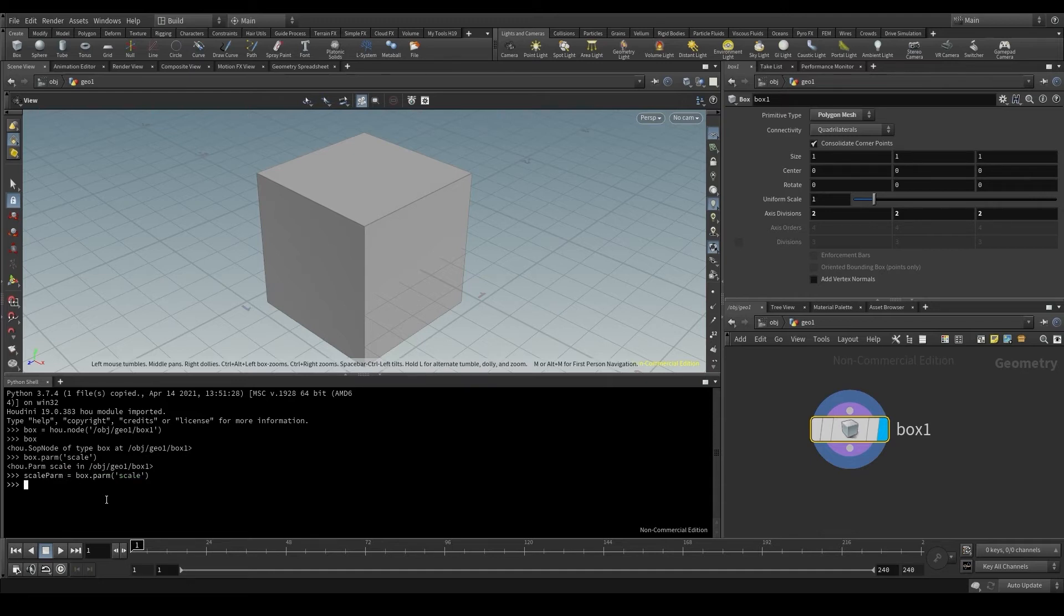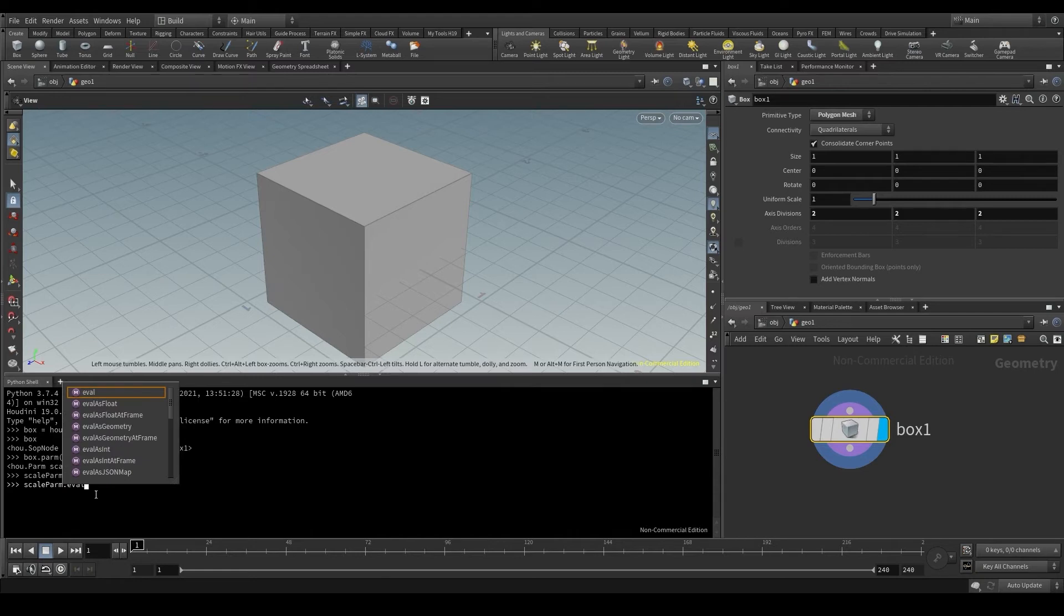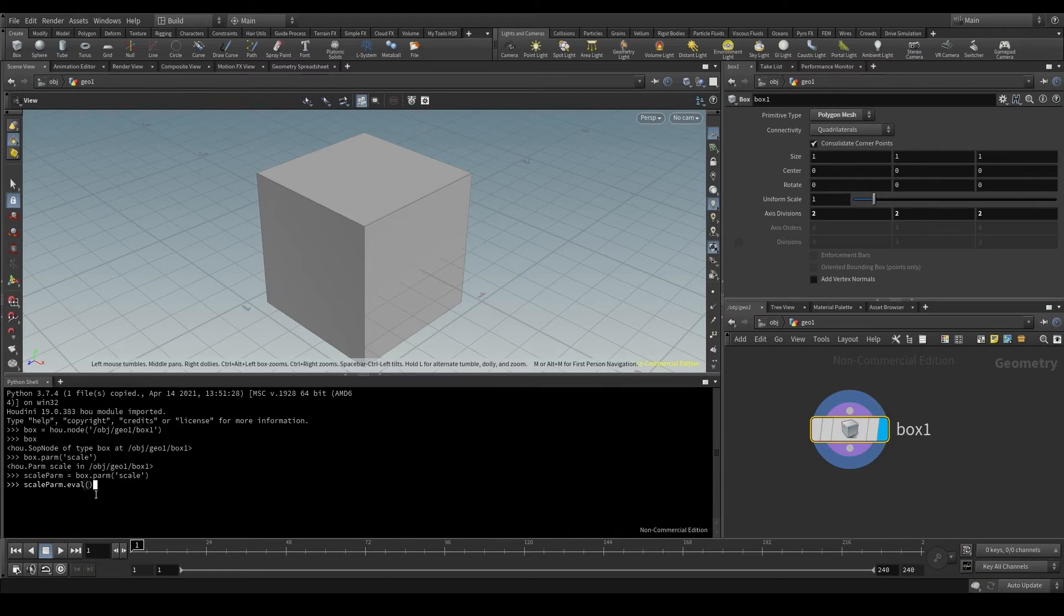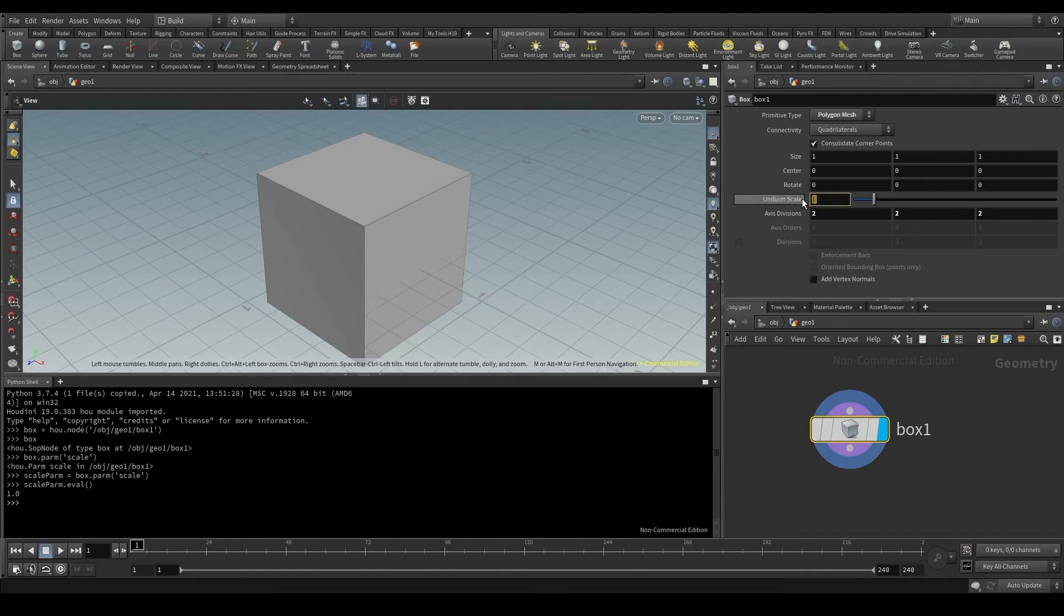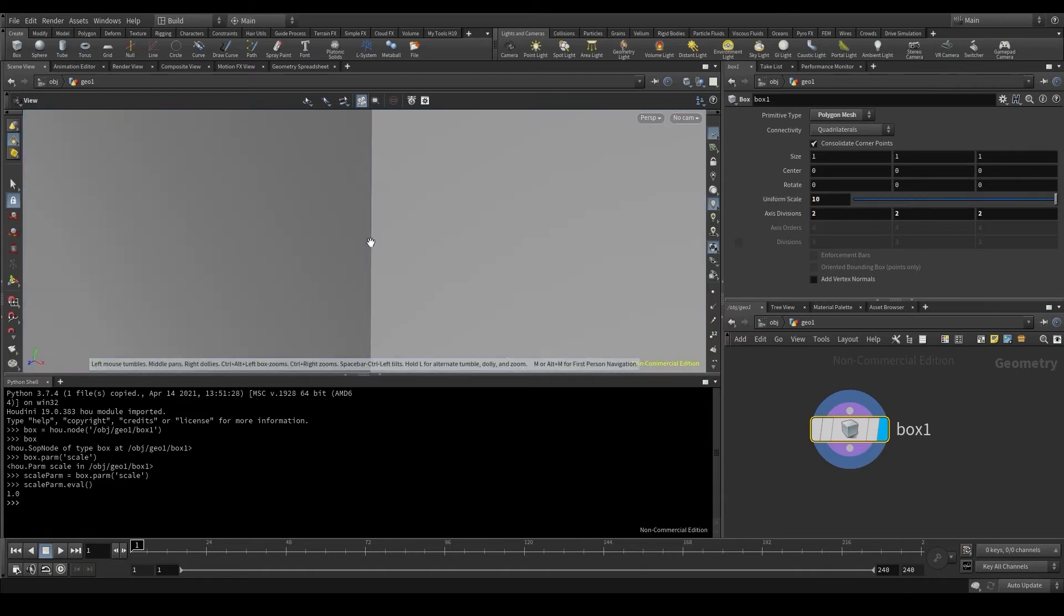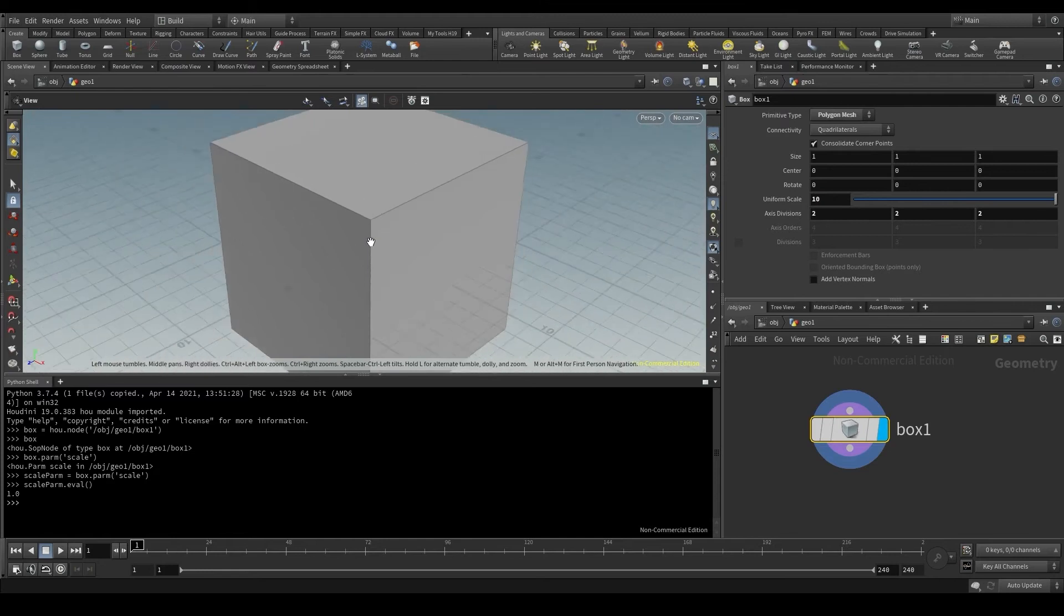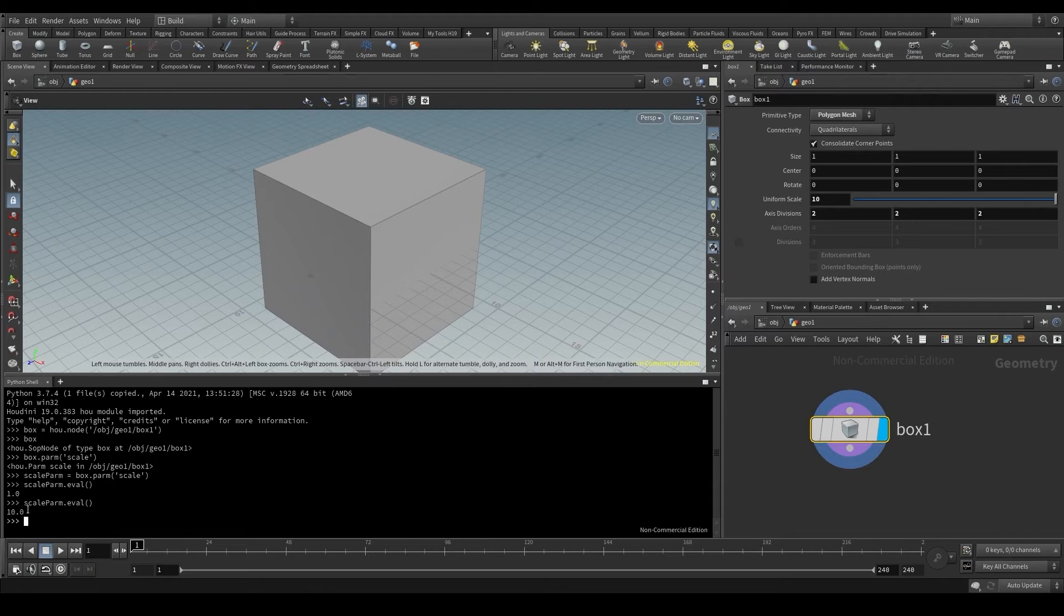Now this scaleParm is an instance of the parm class. More specifically, the scale parameter. And as we've just seen, the parm class has a method called eval, which returns the value of that parameter at the current frame. Well, press enter and here we have the result, 1.0. Let me change this value to 10. Repeat the code and now the value it returns is 10.